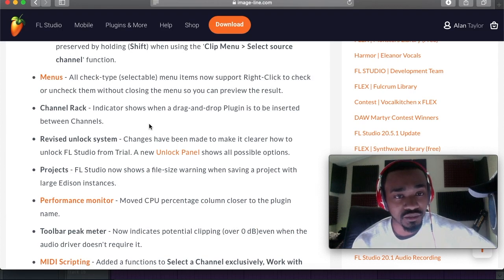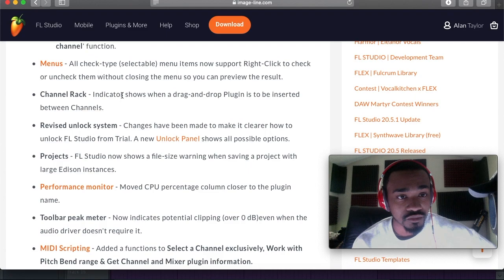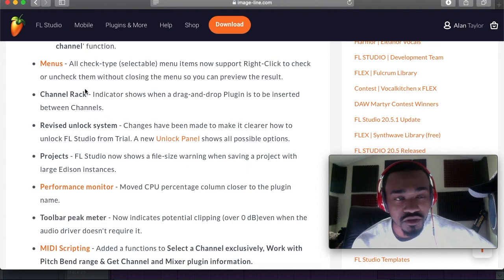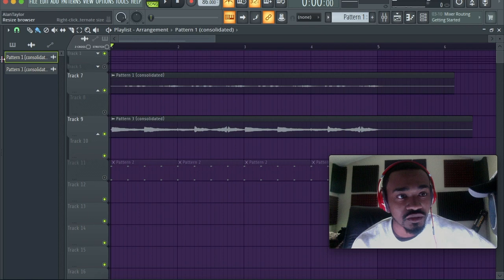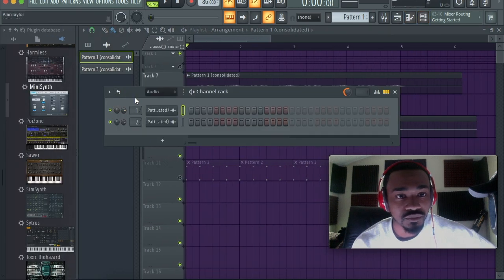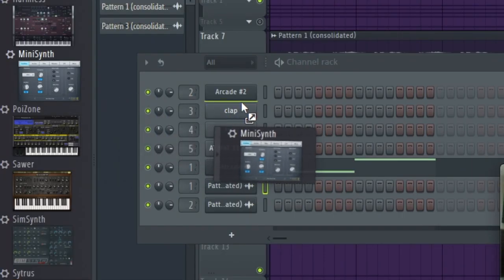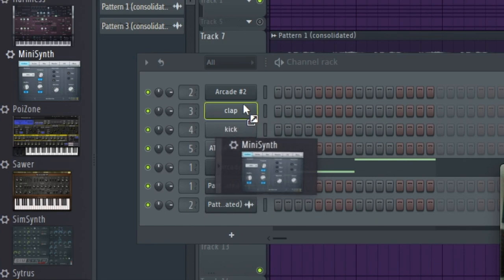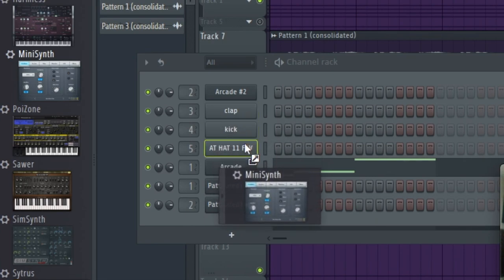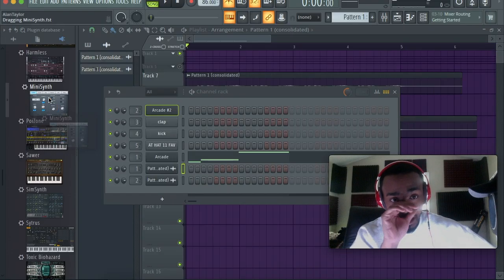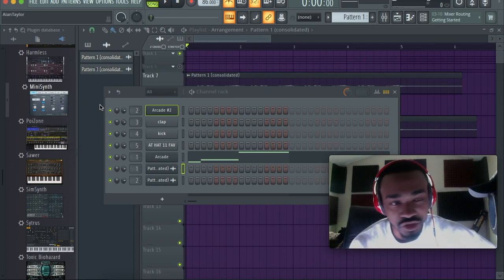Channel rack indicator: shows when a drag-and-drop plugin is to be inserted between channels. I think I know what that is — that's when you want to insert a plugin and there's a little indicator between channels. You want to wait until you see that little green line before you drop, because you might accidentally drop on your existing plugin and it's a whole annoying process to undo.